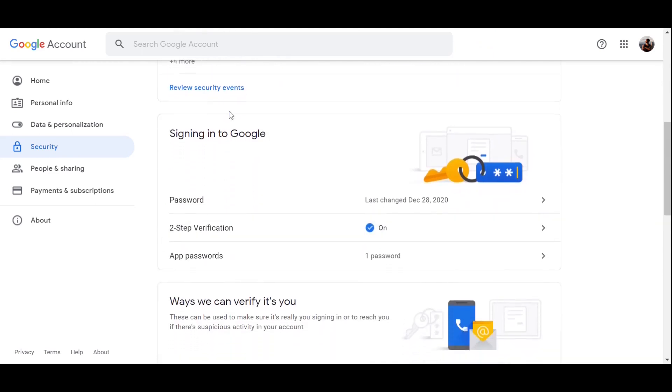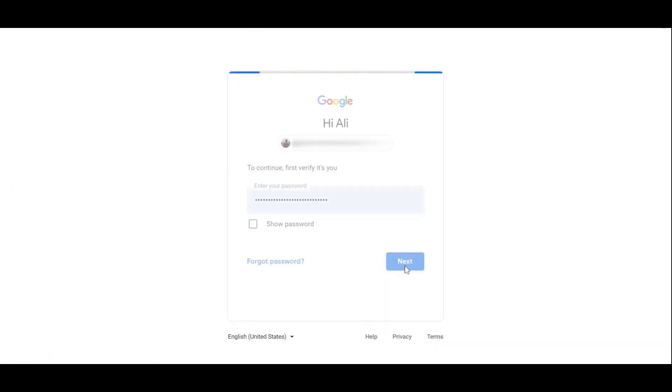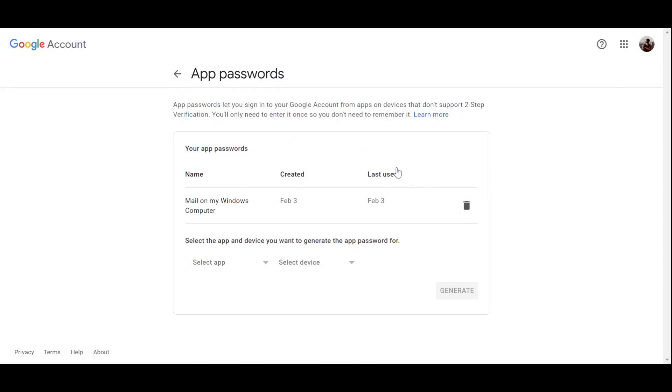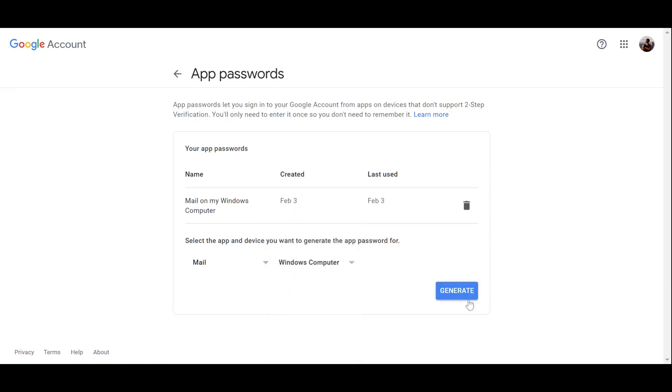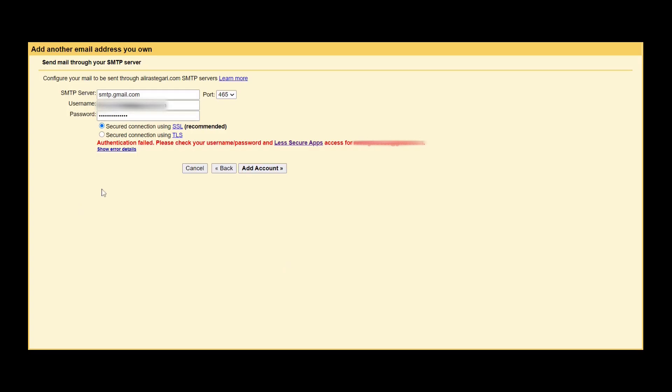So as you can see, here we are in the Google account page, the security section, and I want you to scroll down a little bit. As you can see over here in the signing into Google, there is a section called app password. So I just want you to click on it. It asks for your password. And over here you can select on the mail and select your device. Let's say Windows computer, and generate a one-time password. Now this is something that you don't need to remember and you can just take a photo with your phone, but you are just going to use it once to enter your password.